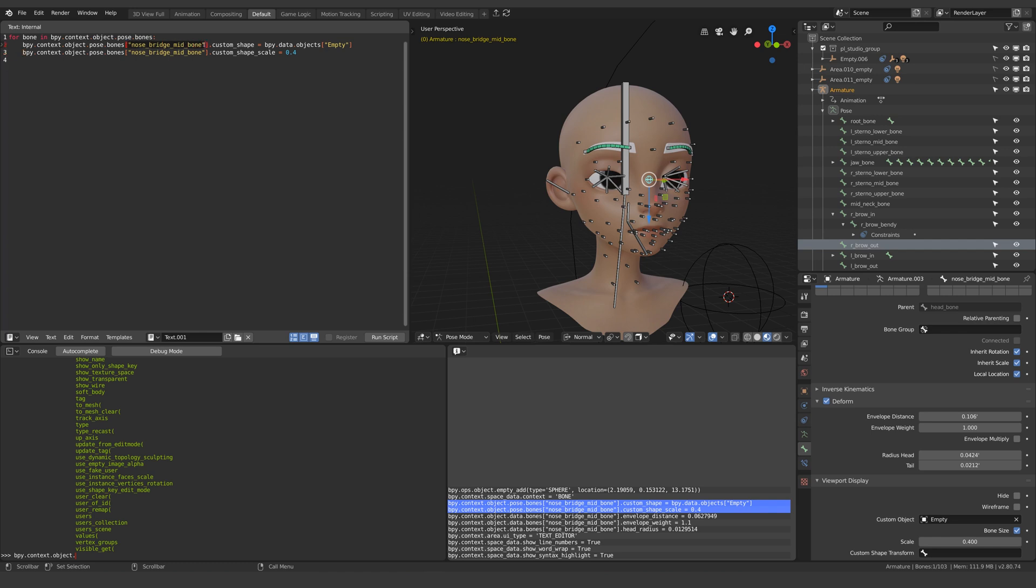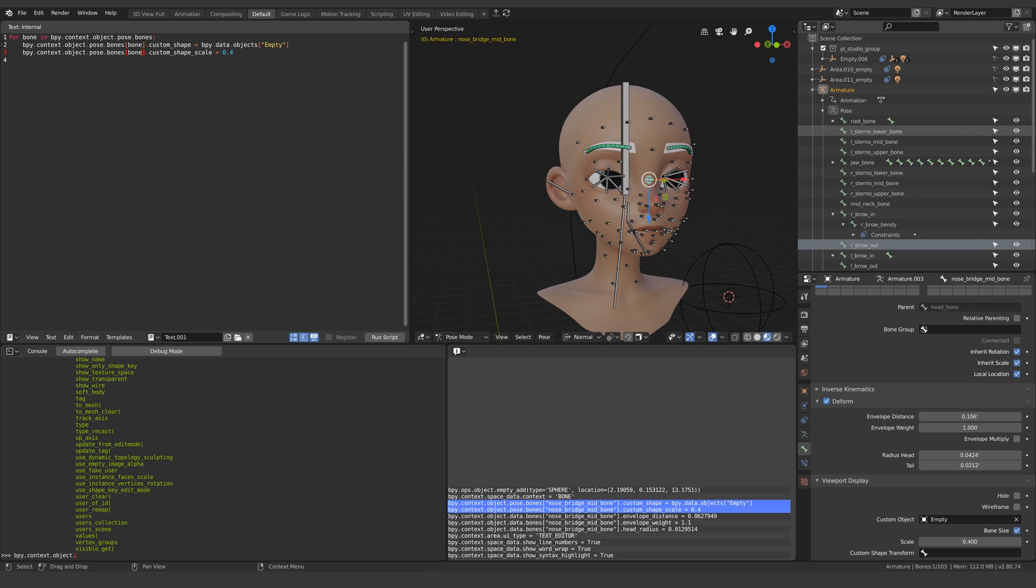Instead let's change this to our variable which is bone. And what this will do is every time the for loop iterates over a new bone it will rewrite whatever's between these square brackets with that current bone.